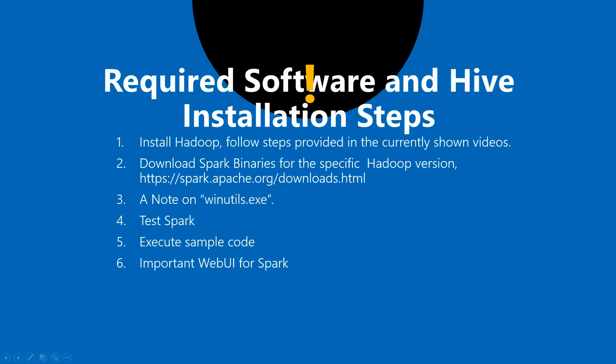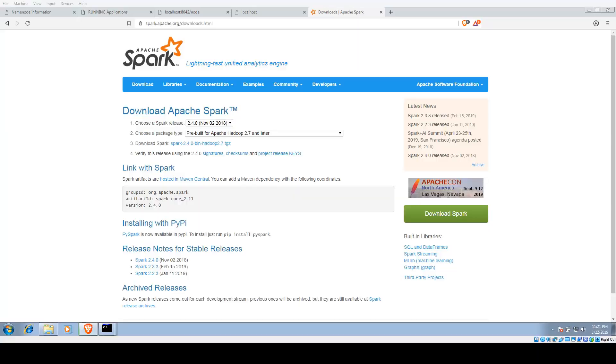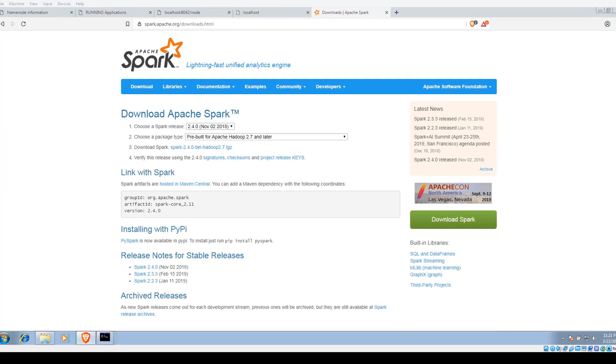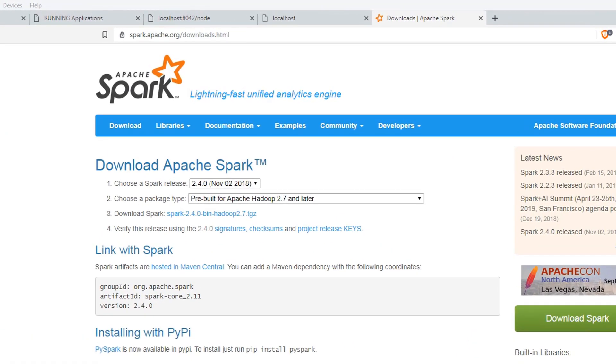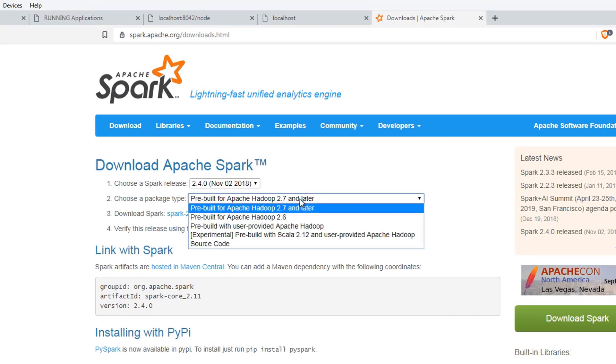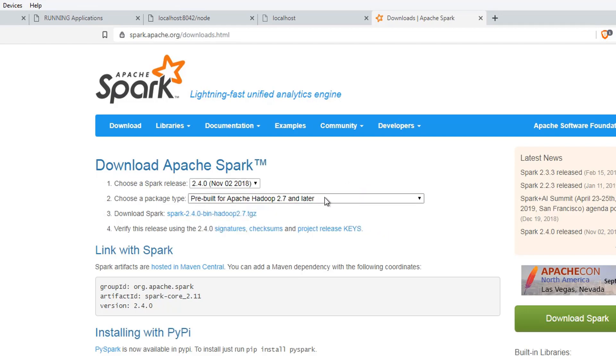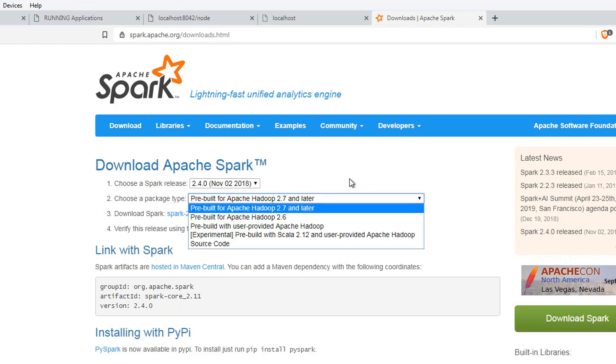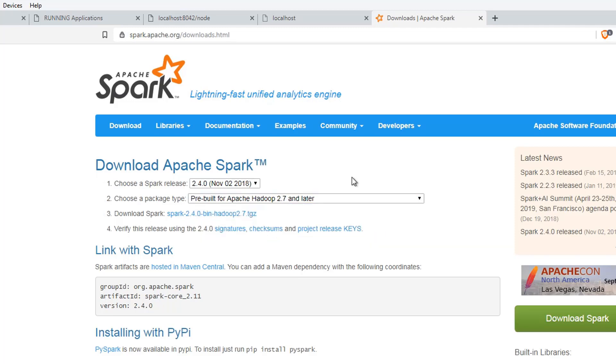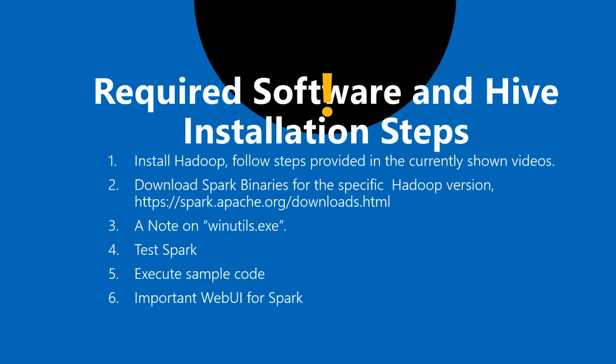So once you are done, come back to this page and download the specific version of Spark which is compatible with your Hadoop version. As you can see here, Spark is pre-built for specific Hadoop versions. I have installed Hadoop 2.9.2, so I went ahead and downloaded this particular version of Spark. Make sure that you install or download the correct version of Spark before proceeding further.